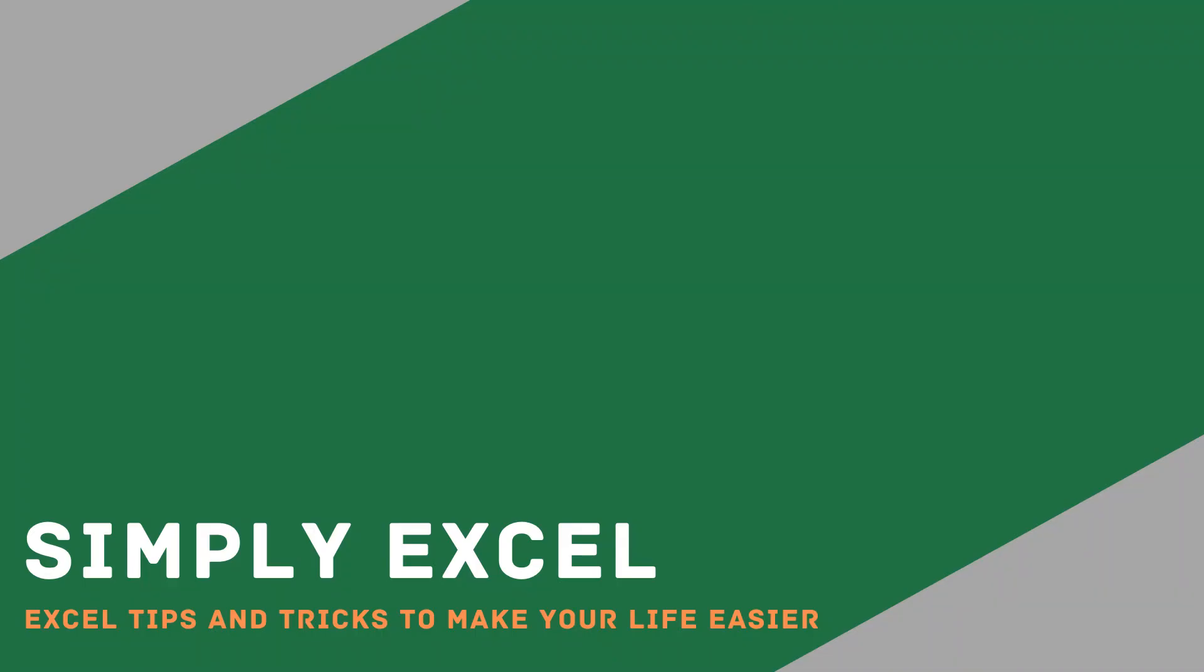I hope you found this introduction to the IFS function useful. Please like and subscribe to my channel for more Excel tips. Thanks for watching.